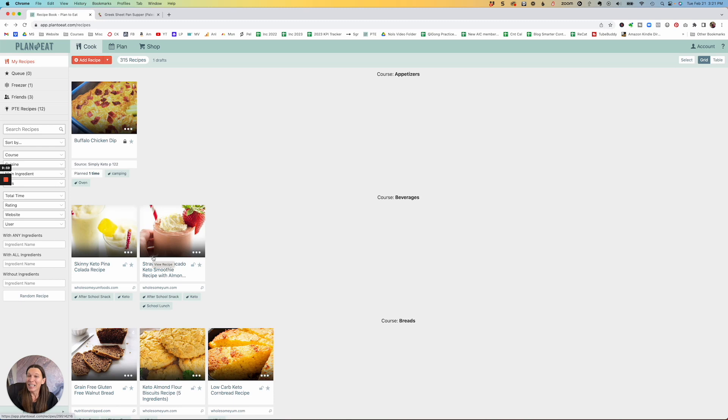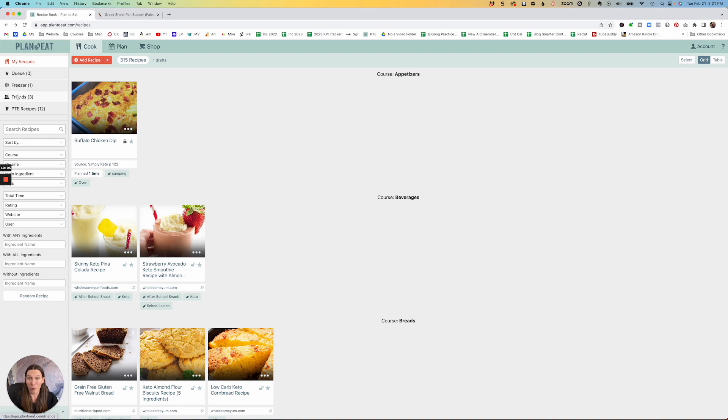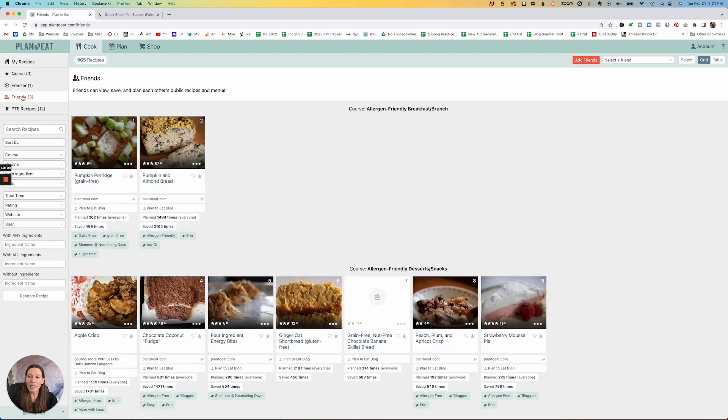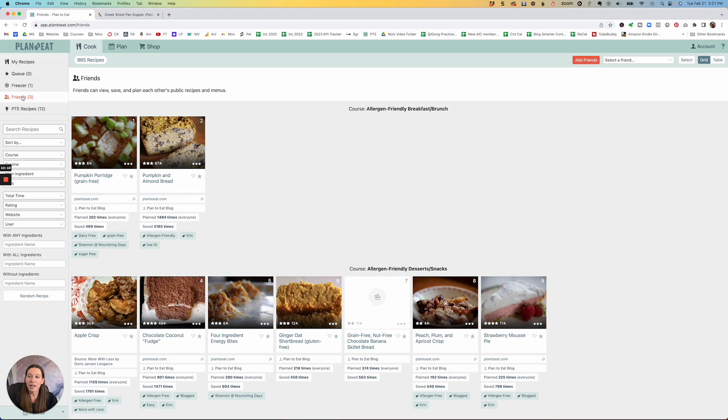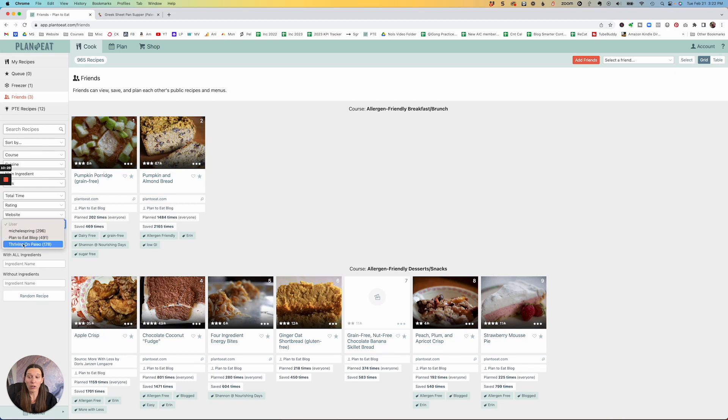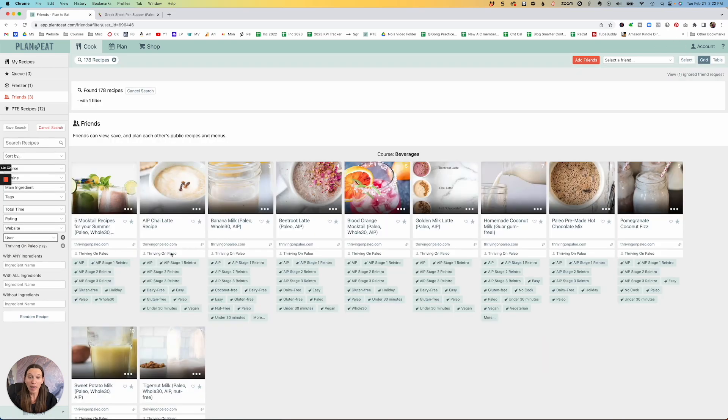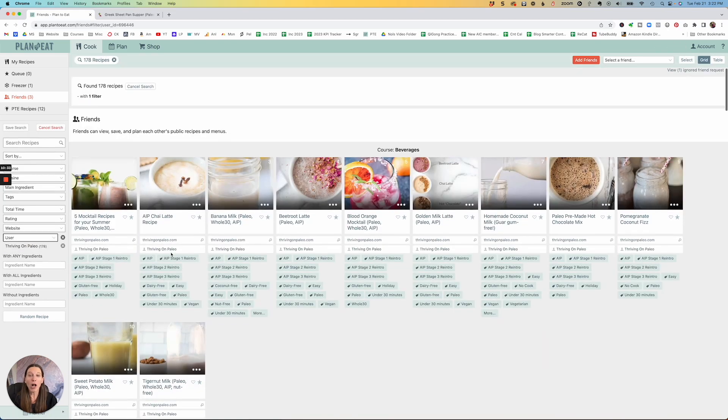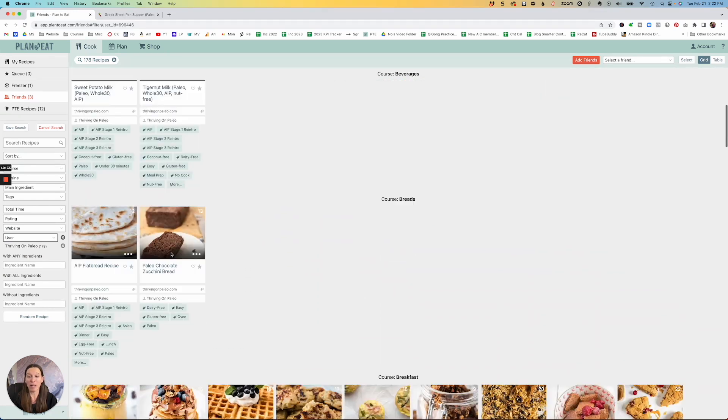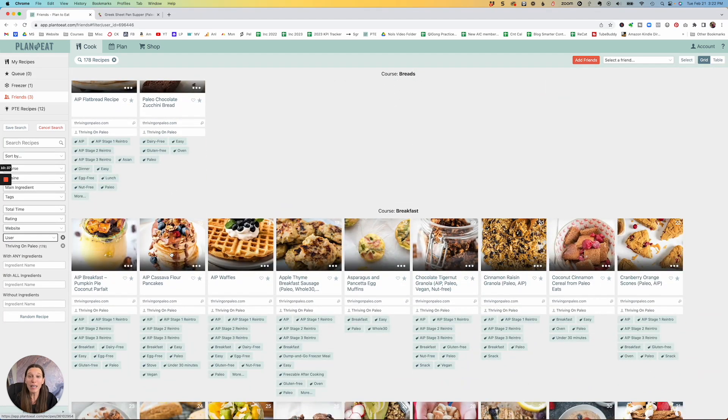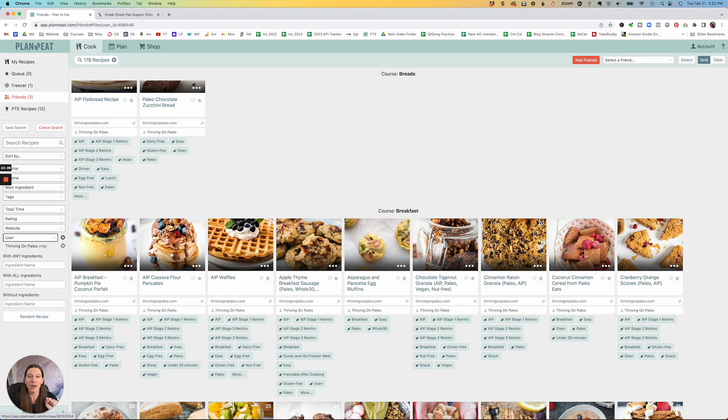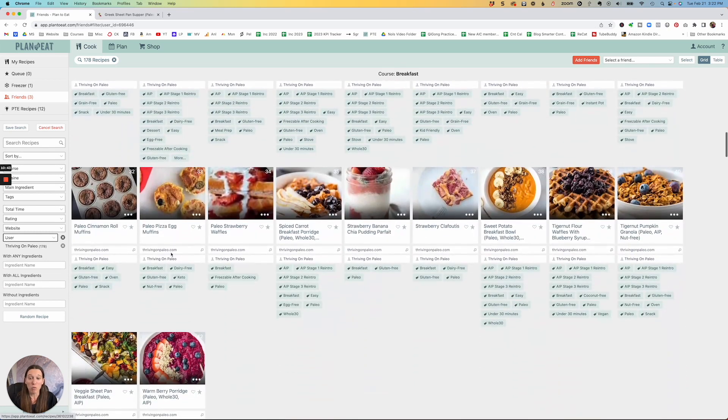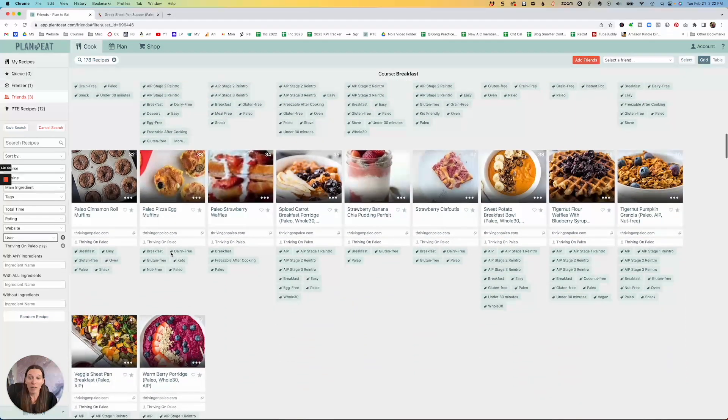And if you join by the link that I'll provide you, you're going to automatically become my friend. And you can watch here, if you go to friends, it's going to bring up all of your friends' recipes. And I think you automatically become a friend of plan to eat. But then you can go down here to the user and look for the thriving on paleo one. And it will bring up all of my recipes from thriving on paleo. All are already pre-loaded in here for you as recipes already that you can use with tags and everything.